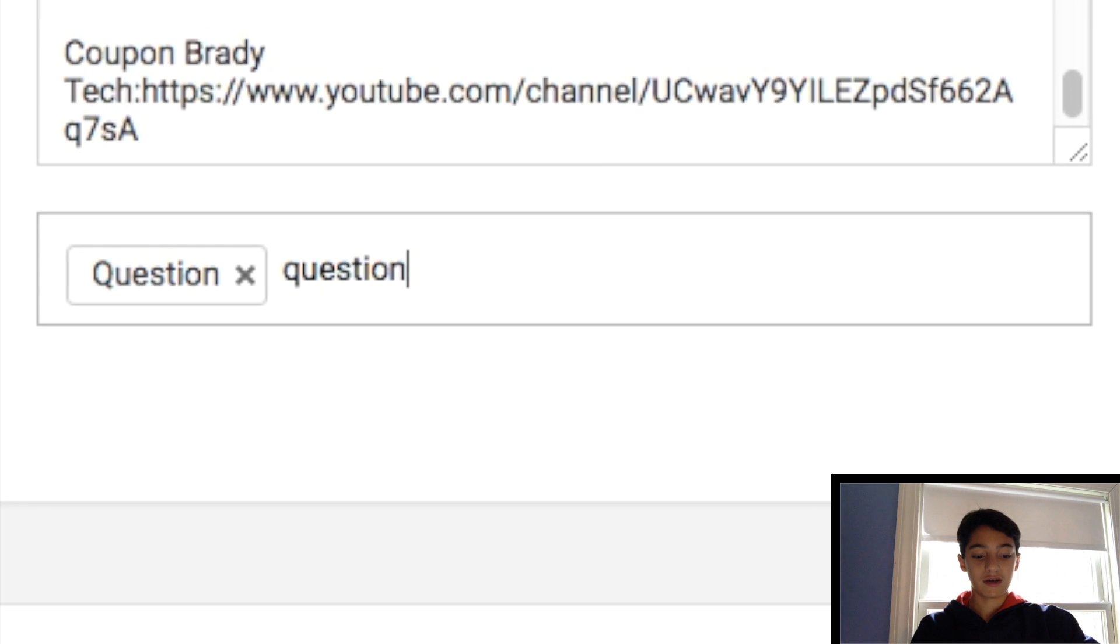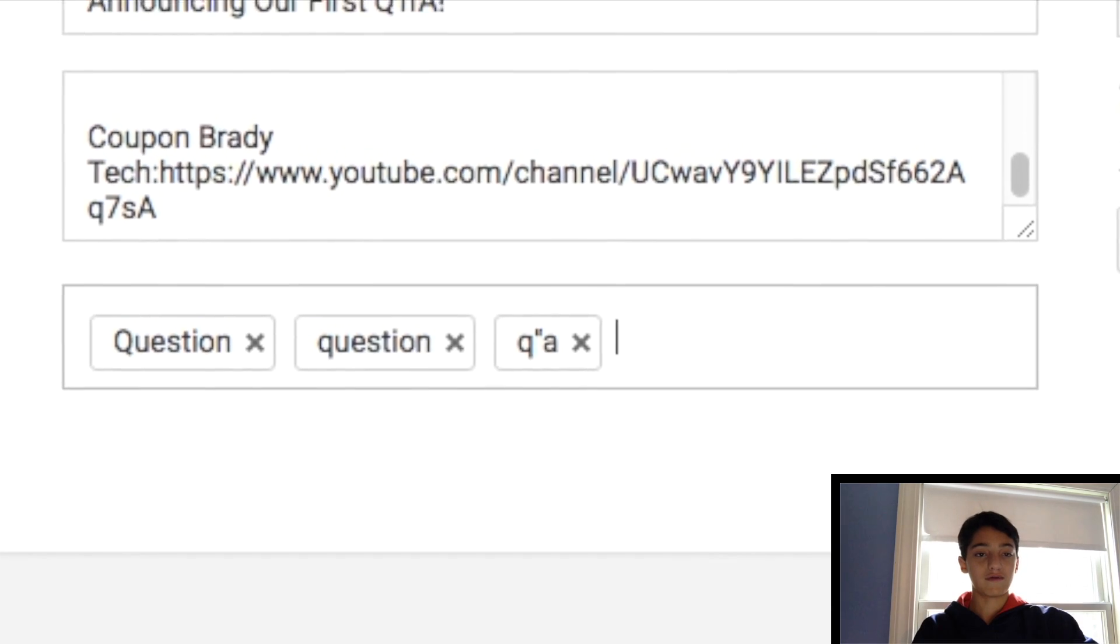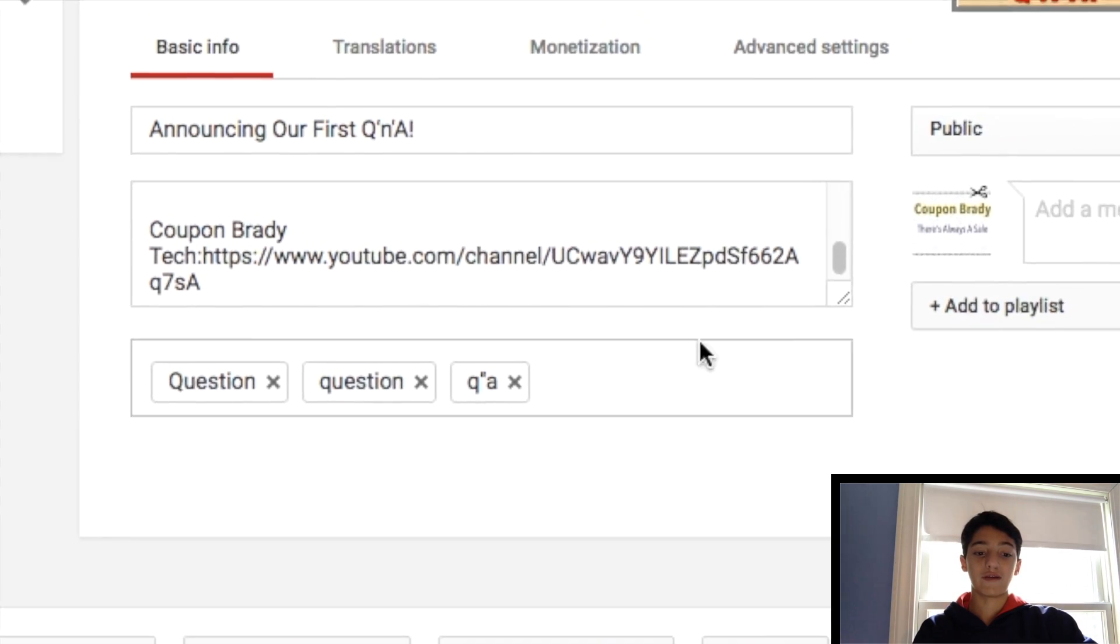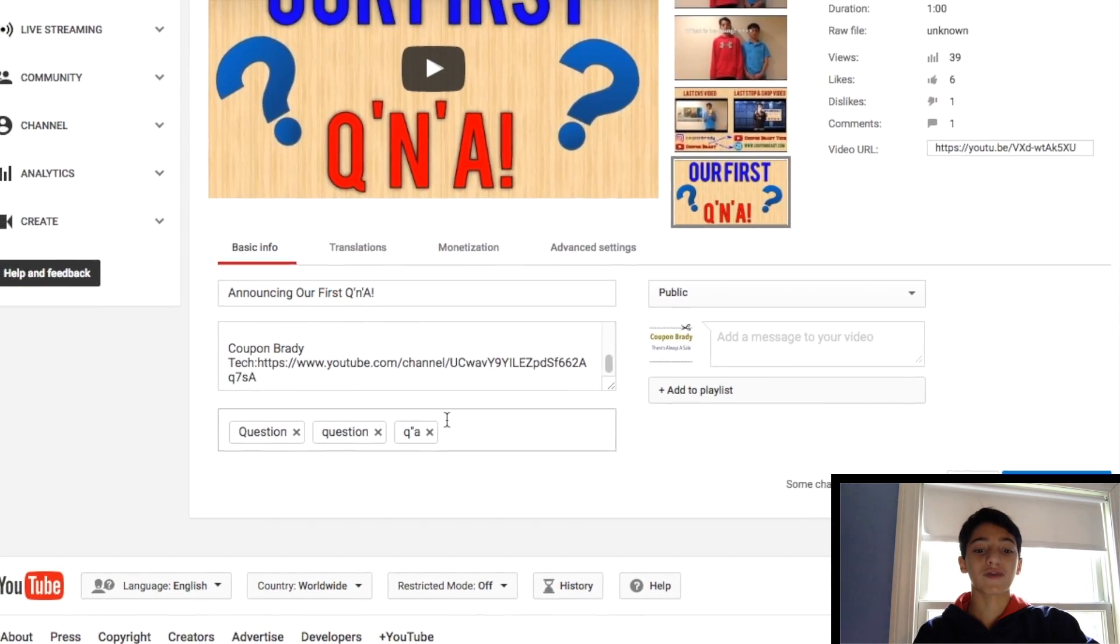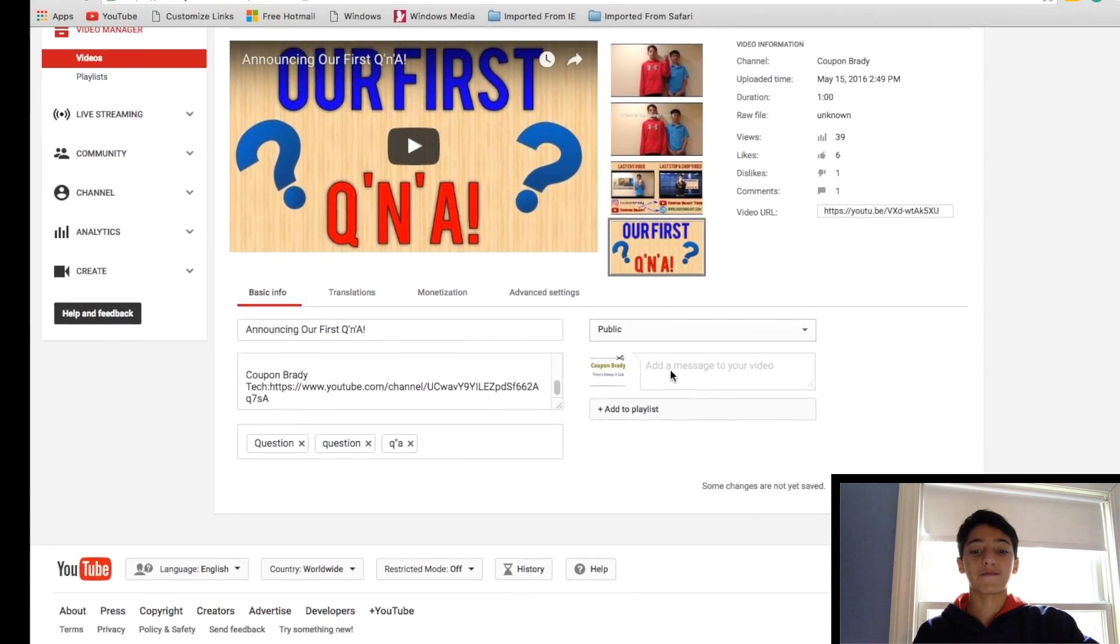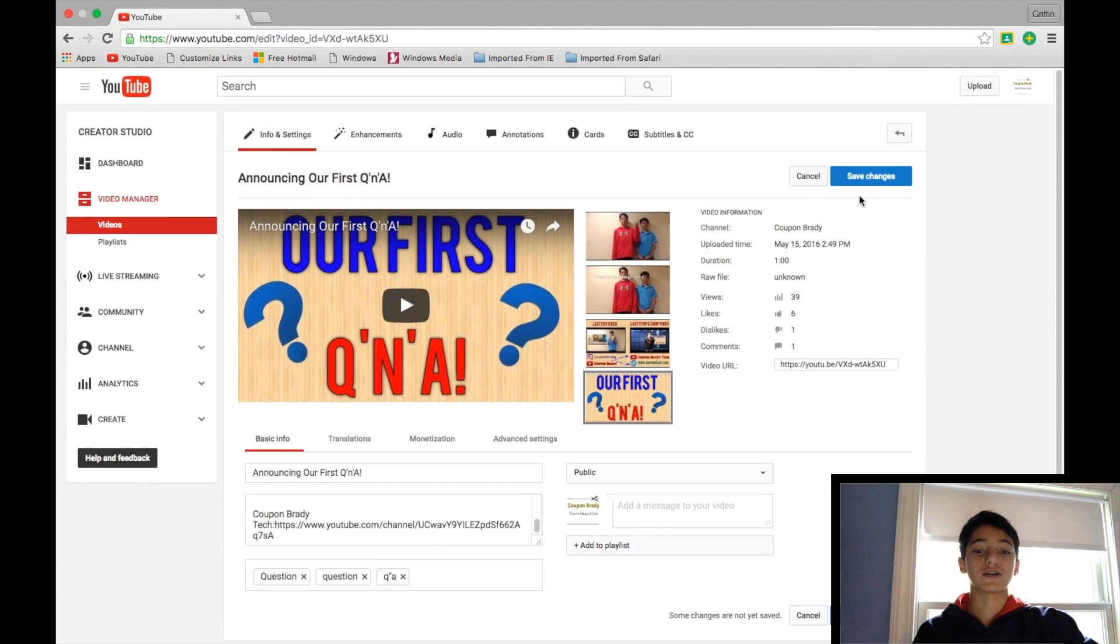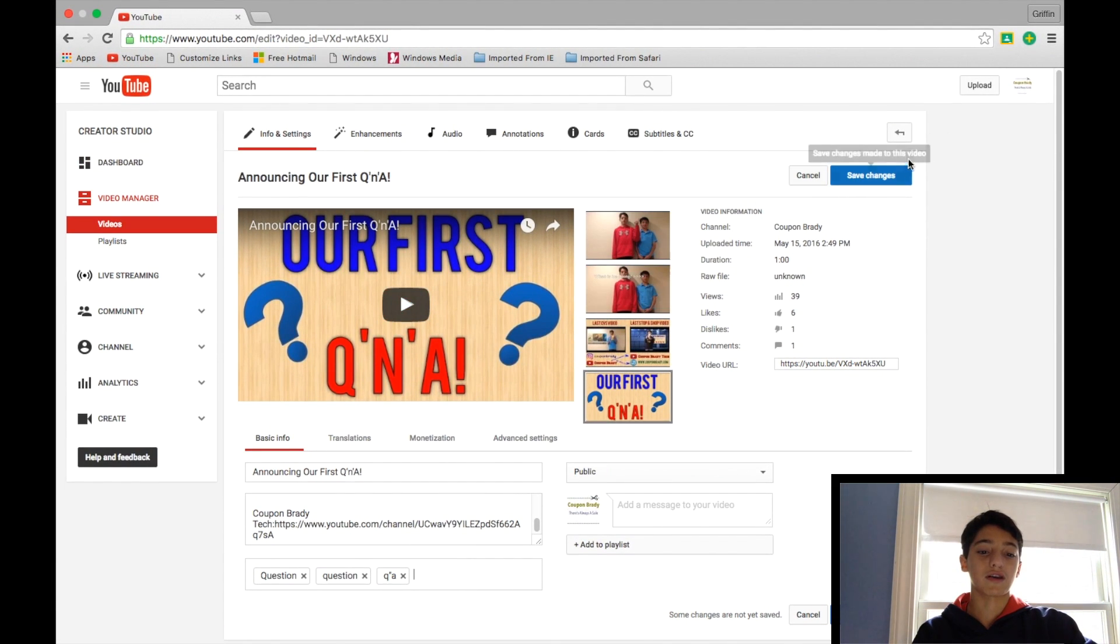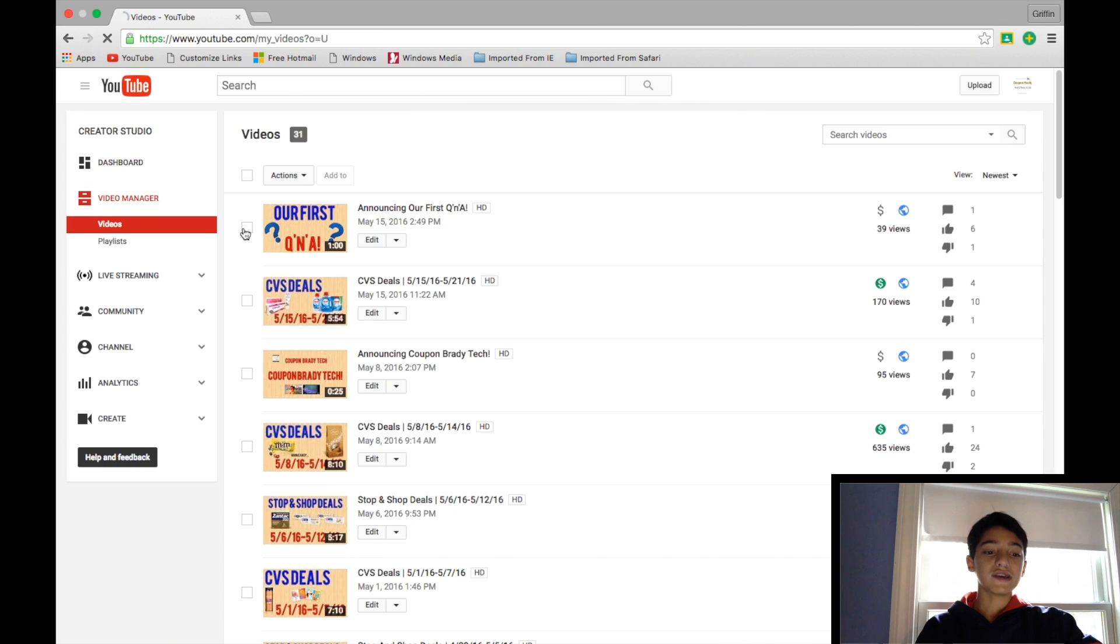So I would add some other tags. Just do like, I don't know, this. That's not even, I can't type. But you get the point of that. And then you would save the changes, but I'm not going to do that because I screwed up. And then I'll just click leave this page.